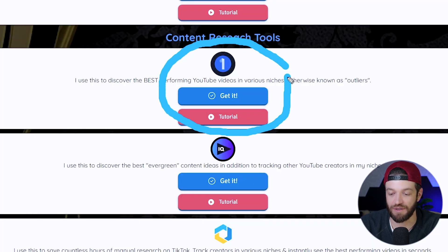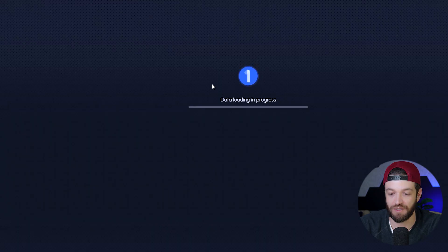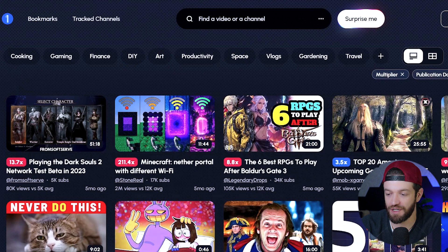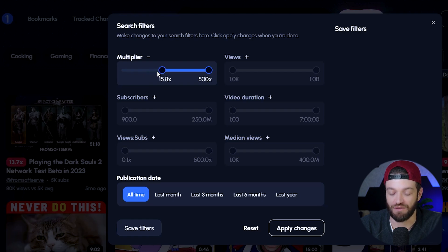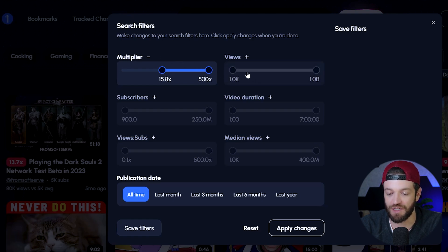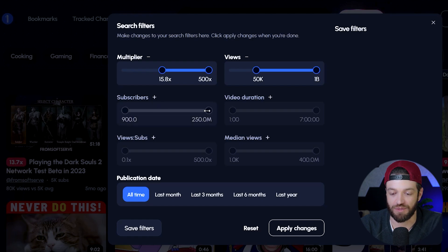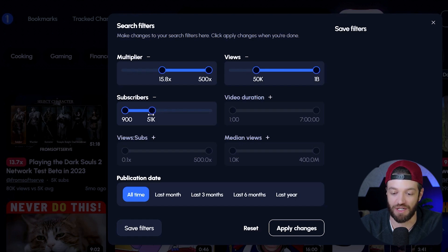This next step of the process uses this other tool. I'm going to go ahead and open it up. The first thing I'm going to do is come over to my filters and set some of these. Multiplier — I'm going to bring this up to about 15, which basically means if the video is not performing at least 15 times better than its channel average, I don't want to see it. Views — I'm going to bring this up to about 50,000; if it's doing any less than 50,000 views, I don't want to see it. When it comes to subscribers, I'm going to bring this slider down because I'm only trying to see relatively small channels that have a ton of views, which basically means they're obviously creating content that is doing extraordinarily well.